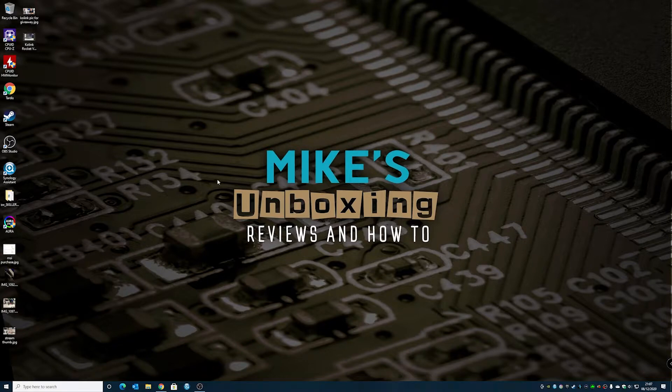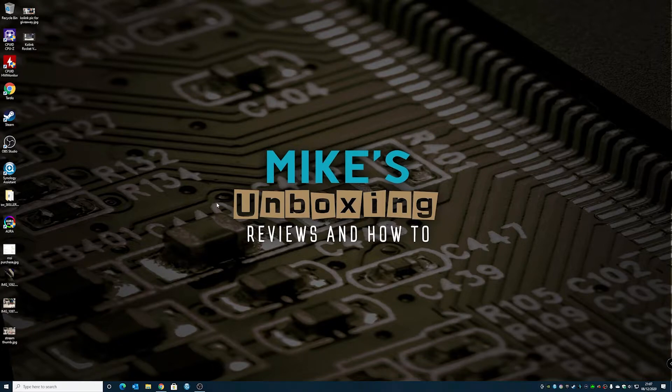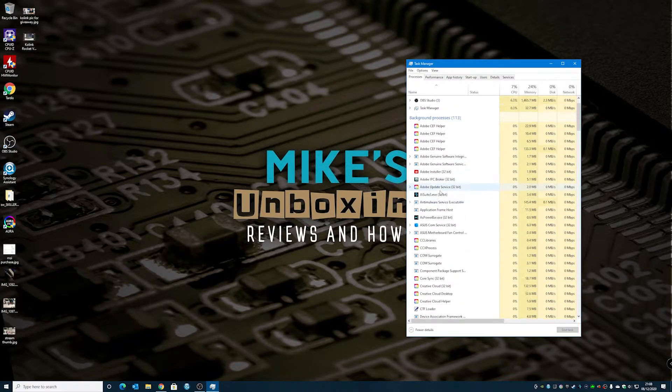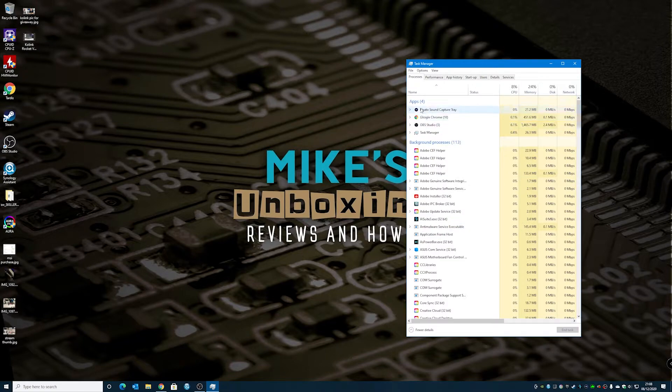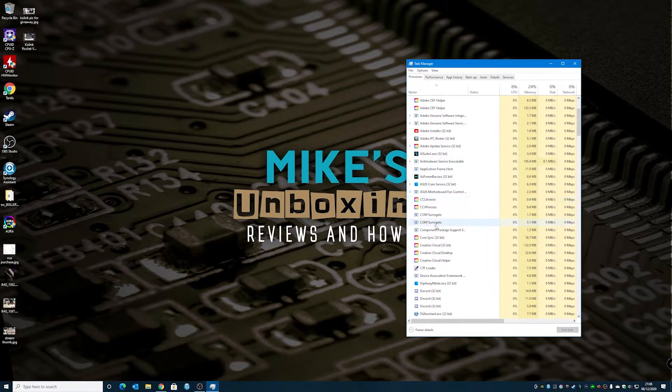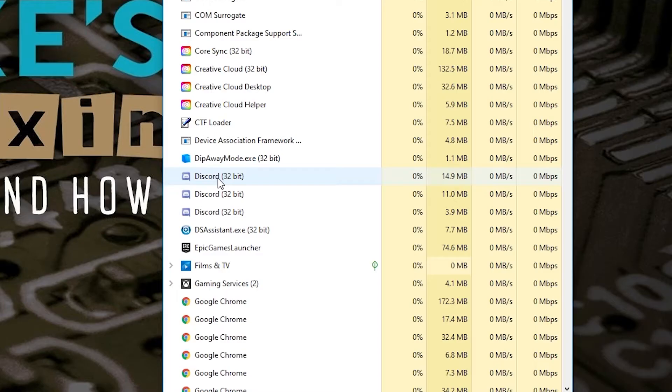Now the first one is to make sure that Discord isn't running, so go to your taskbar down at the bottom here, and make sure that the Discord icon is not there. Also what you can do is do Alt, Control, Delete, Task Manager, and what you want to do is go through and just make sure that Discord is not running as an app, or as in a background service.